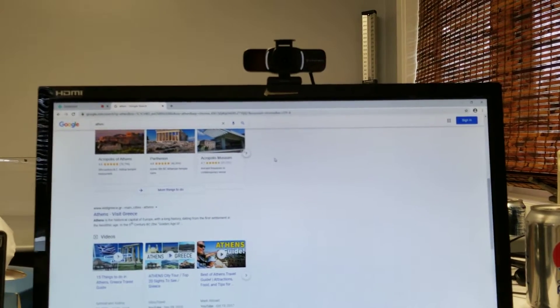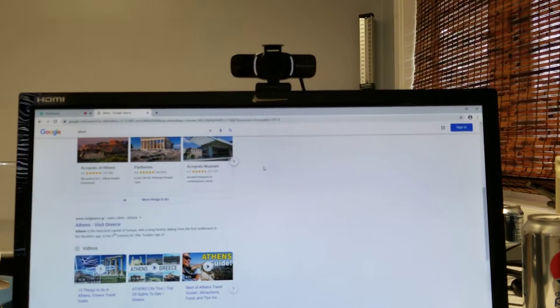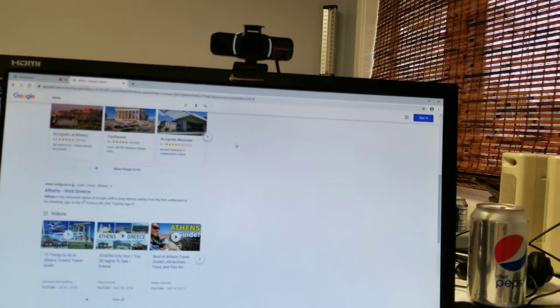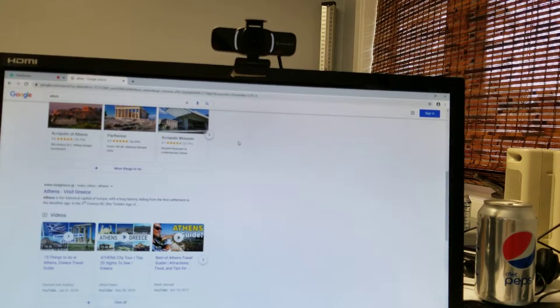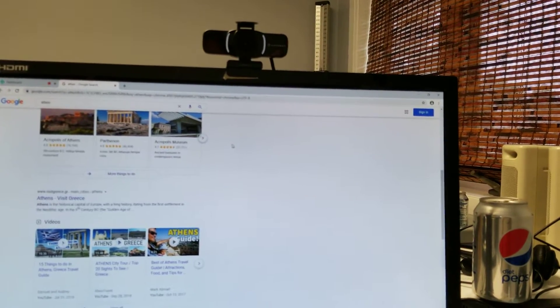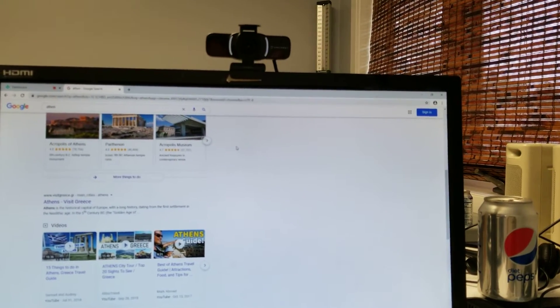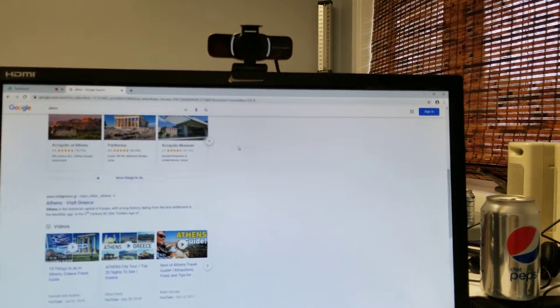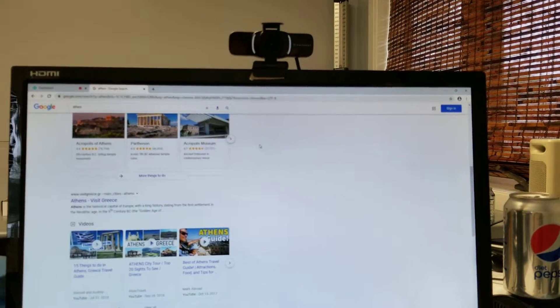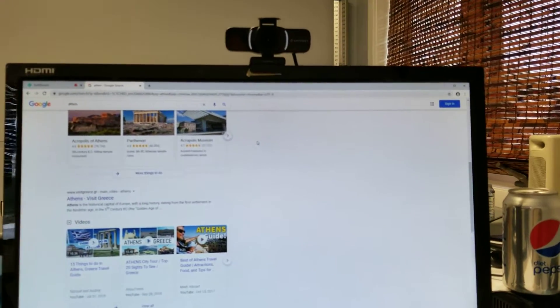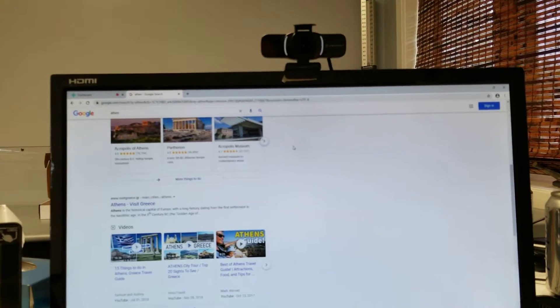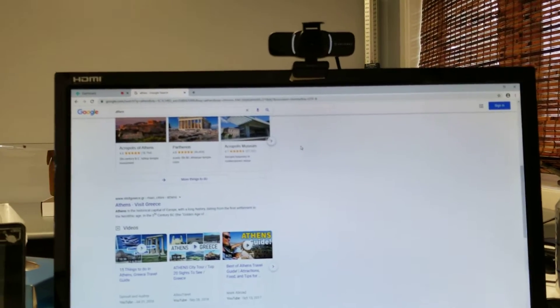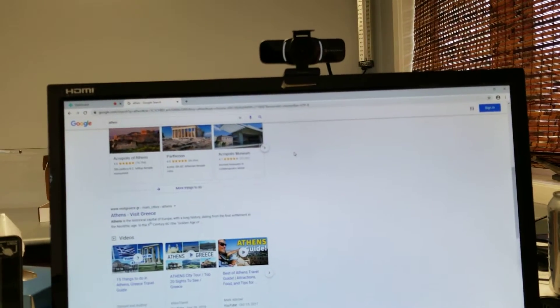However, the microphone is horrible. It picks up echoes, everything. I mean everything reverberates in there. There's no way to stop the echo, the reverb, the distortion. It's truly horrible as far as the microphone goes.